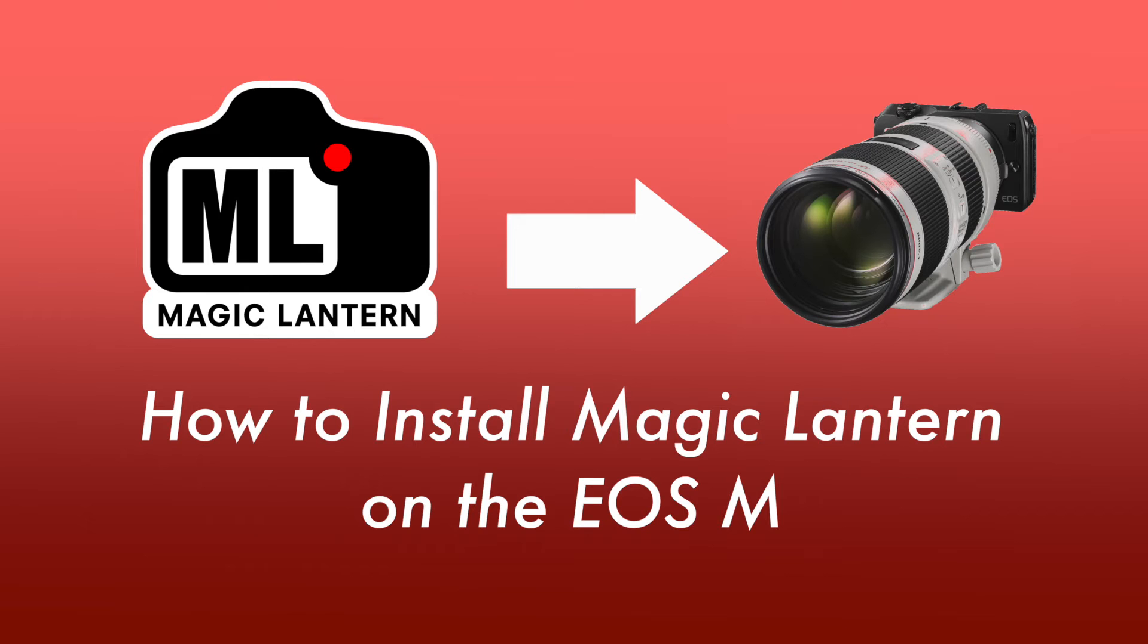What's going on everyone? It's Ryan. I wanted to do a little update to the Magic Lantern tutorial for how to install Magic Lantern on your Canon EOS M camera.